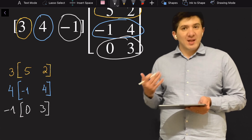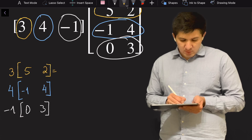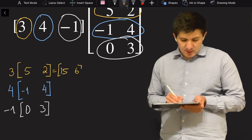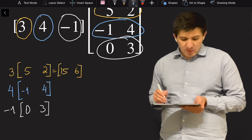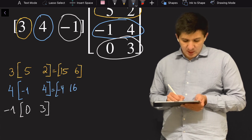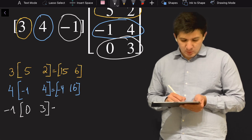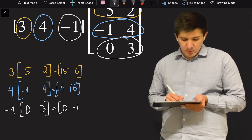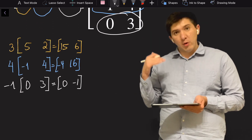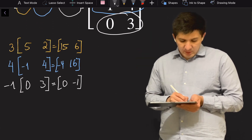At the end I will get just one row vector. Multiplying the first row by three gives fifteen and six. Multiplying the second row by four gives minus four and sixteen. Multiplying the third row by minus one gives zero and minus three. I then add the three row vectors to obtain the result.